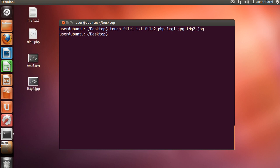So, I have created four files, one with a txt extension, one with a php extension and two with a jpg extension.